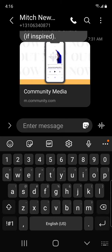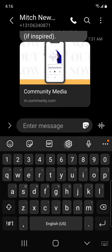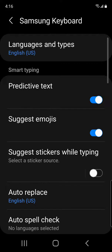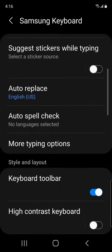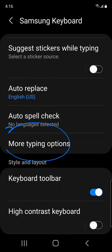Then what you're going to want to do is click on this little cog down there. When you do that, it opens up all your options. Then you are going to scroll to where you see more typing options.